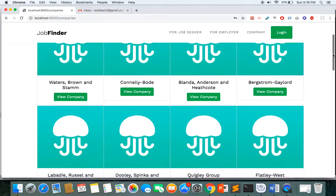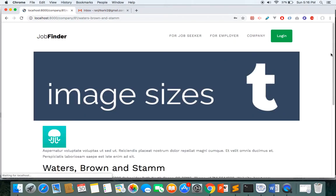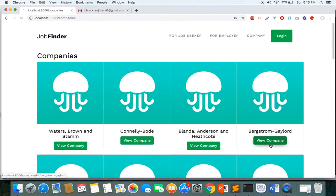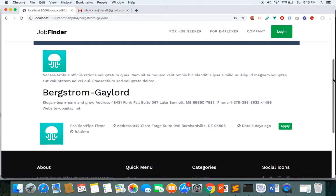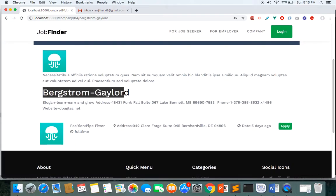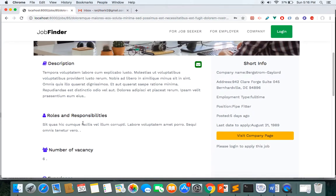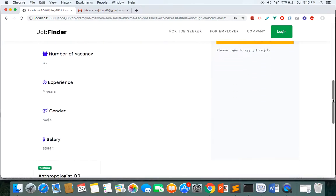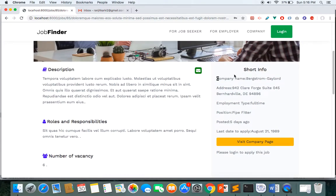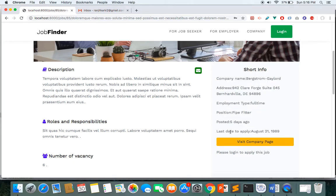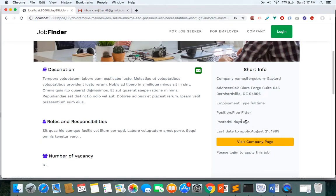You can see the company listings, and when you click a company you can see the company page with all details. If there are any jobs from that company, they are also listed. You can click Apply and learn more details about the company — description, roles, responsibilities — and see short information about the job such as the last day to apply.